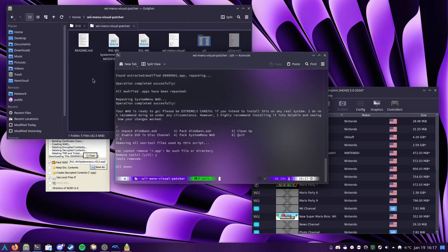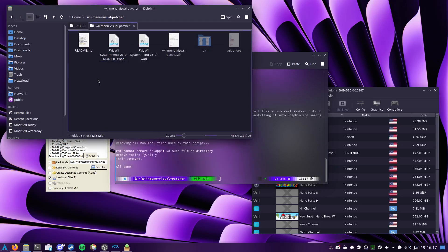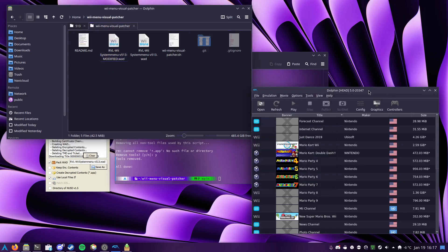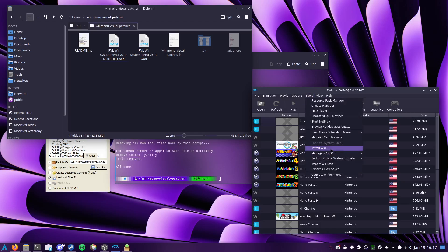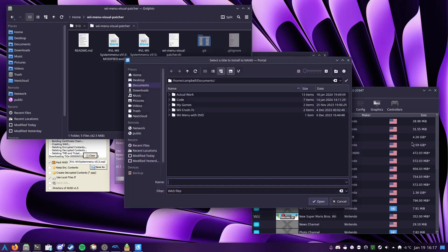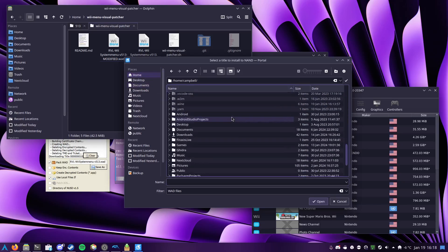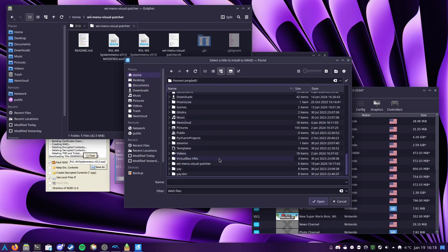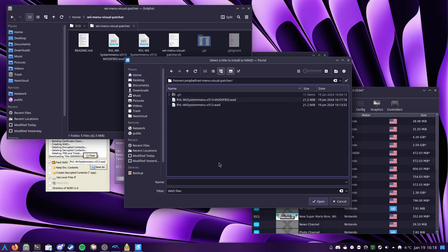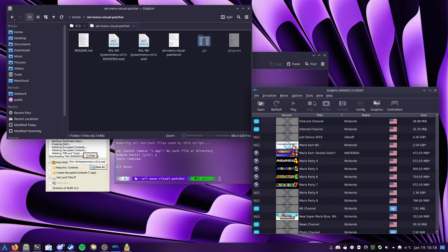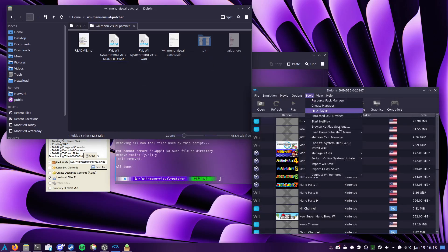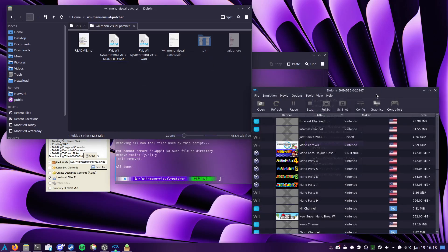So from this point, I have right here the modified system menu wad. So if I head on over to Dolphin, I can have it install this file, which is located right in here. And then once it's installed, I can go ahead and tell it to load the system menu.